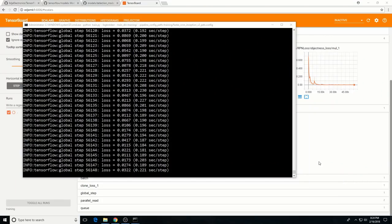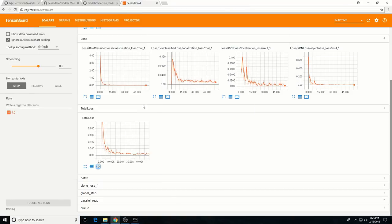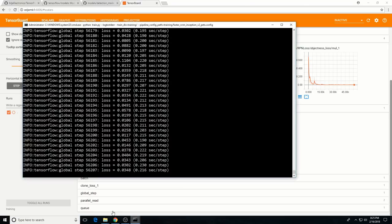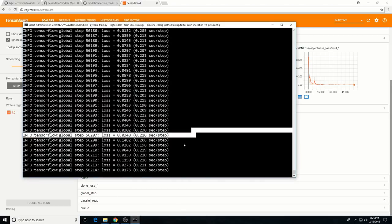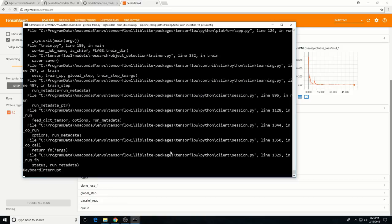The model has been training for about 3 hours now, and the loss is consistently below 0.05. The total loss graph in TensorBoard shows that the loss has plateaued out, so the model has been training for long enough. Terminate training by pressing Ctrl+C while in the command prompt window.